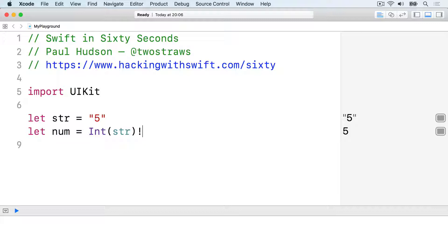But if you're wrong, if str was something that couldn't be converted to an integer, your code will crash. As a result, you should force unwrap only when you're sure it's safe. There's a reason it's often called the crash operator.